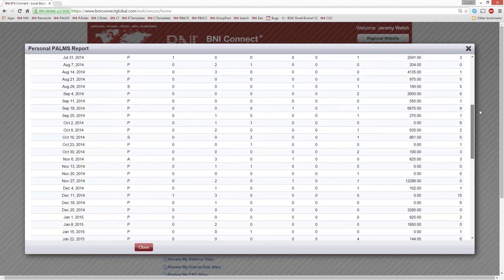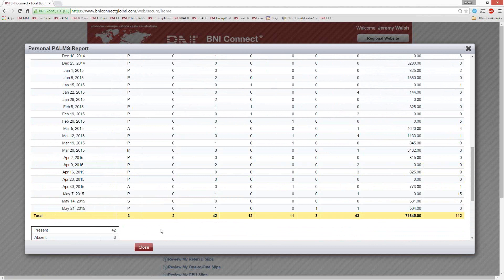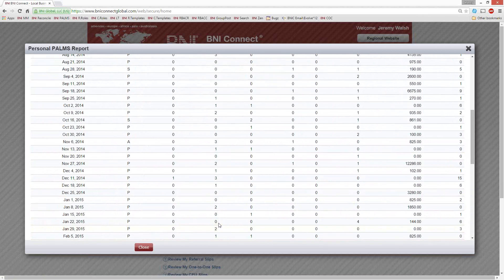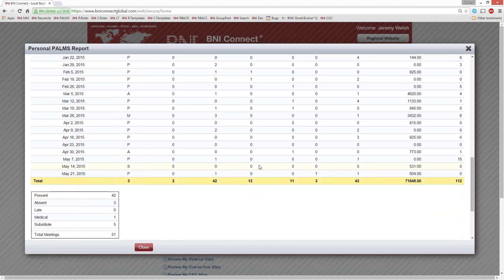You can see week-by-week what your activity was. At the bottom, it also gives you a list of people you've sponsored into BNI in the past year as well as training events. This is great if you think there's a discrepancy in reporting — maybe you were marked absent when you shouldn't have been. If you can find the week with the discrepancy, you can work with your vice president to get it corrected.